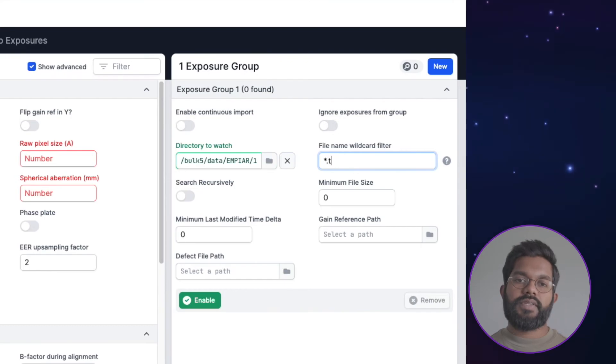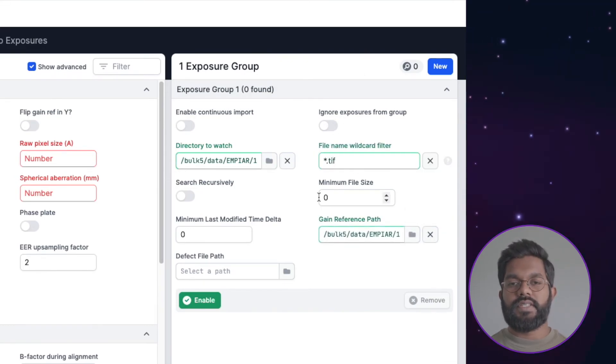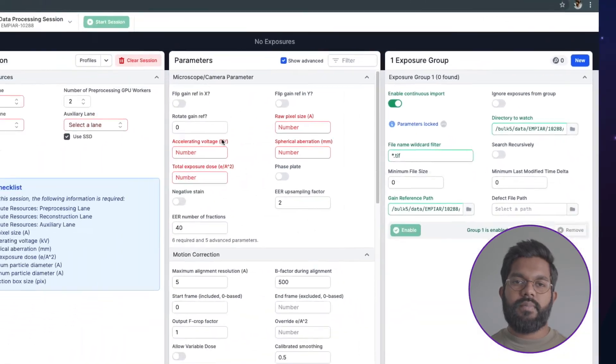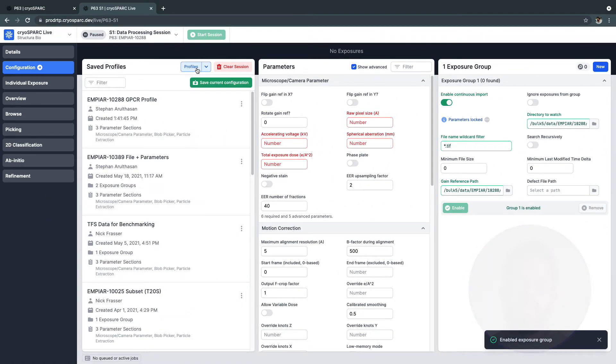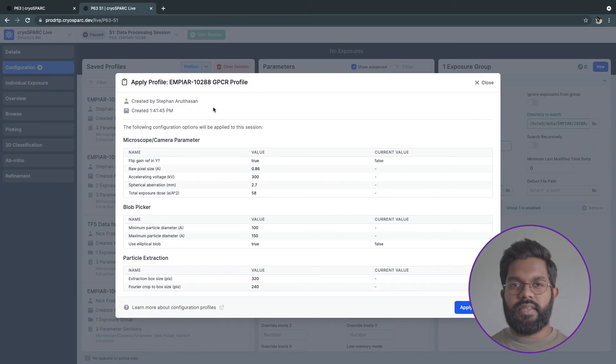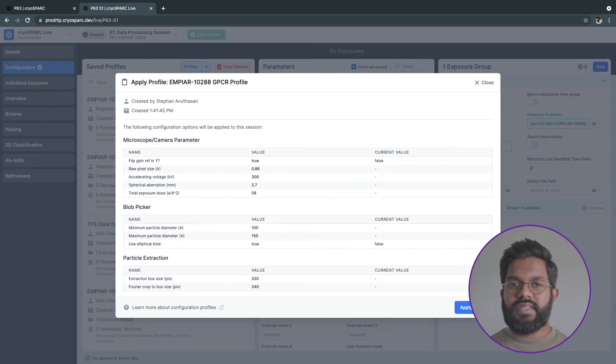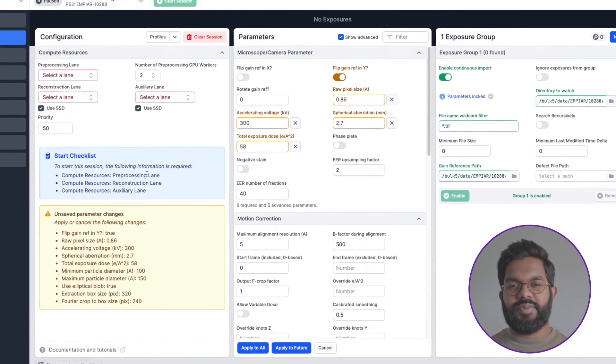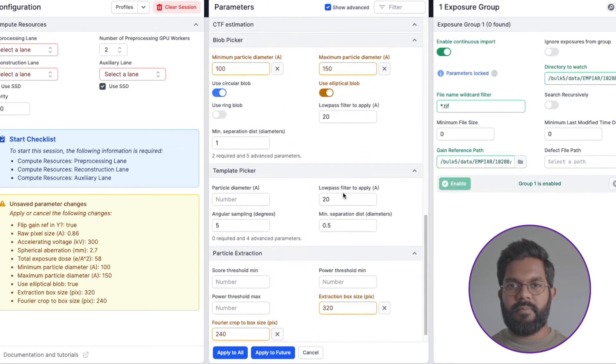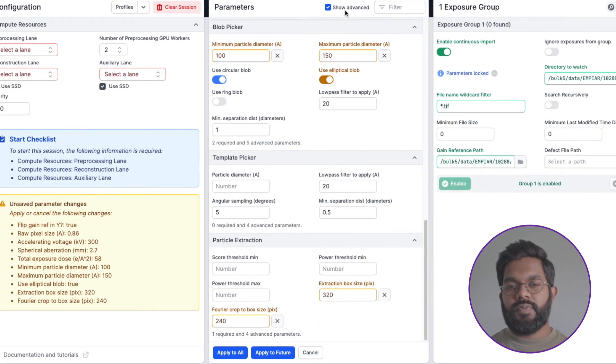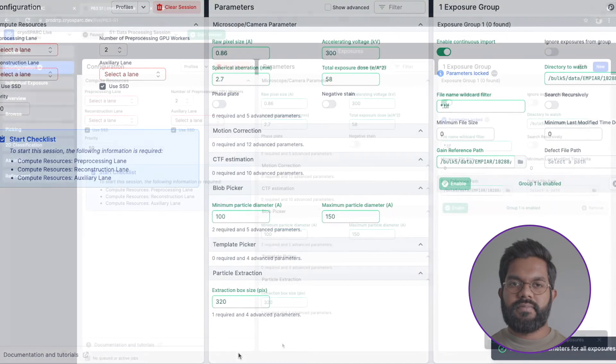I need to tell CrySPARC Live where to find the movies and gain reference for this dataset. I'll hit enable, and once the session starts, CrySPARC Live will constantly check for new movies that show up in the folder and select ones that match the wildcard filter. I only need these 7 parameters to get the CrySPARC Live session running, but since I've processed a similar dataset before, I'll use a configuration profile to auto-load the parameters we need. You can use profiles to speed up routine session setup to a couple of clicks.